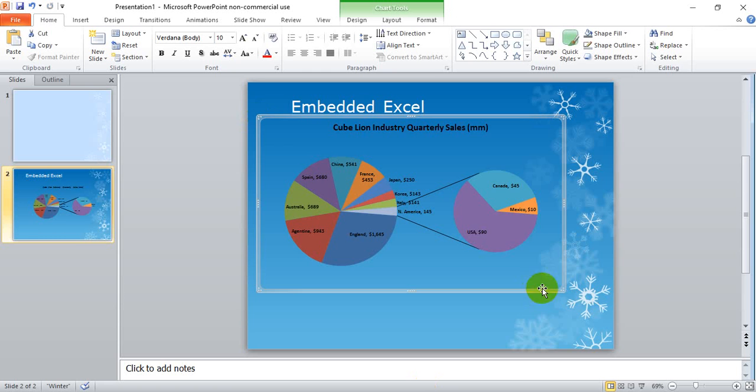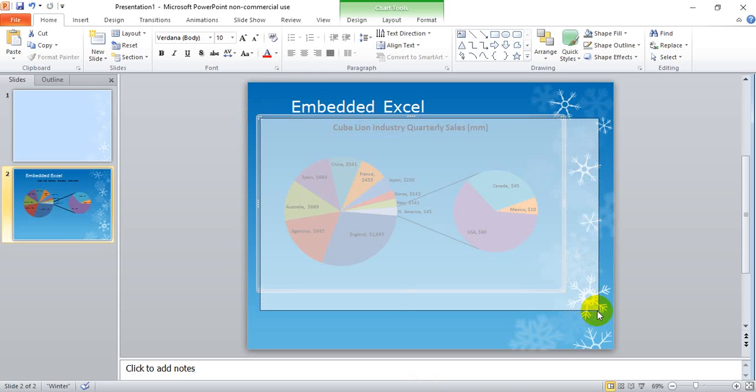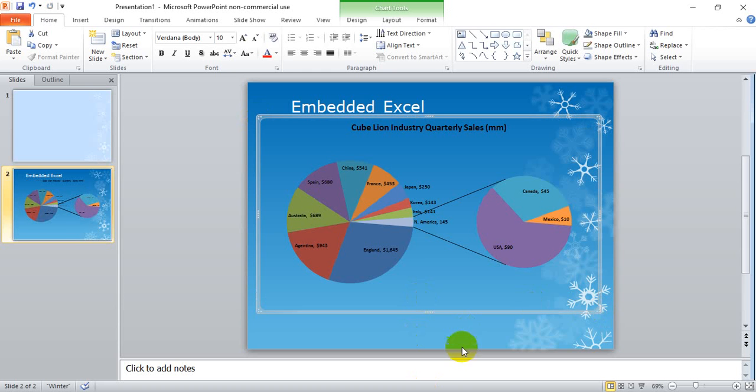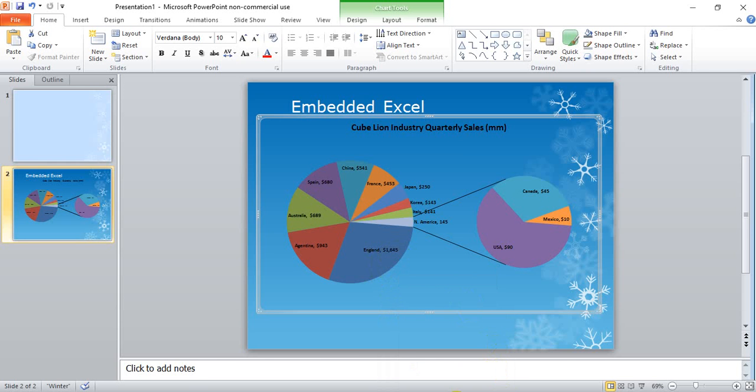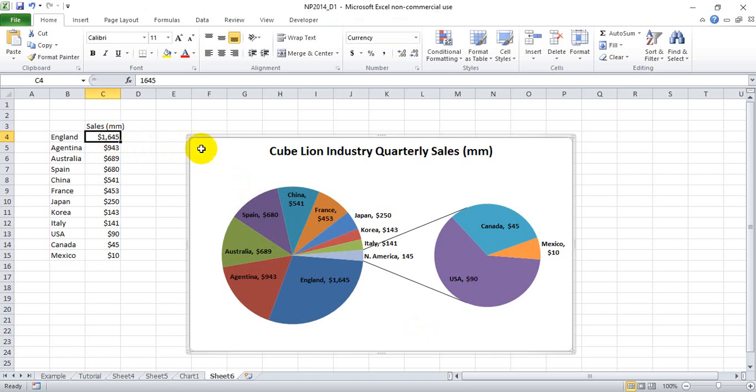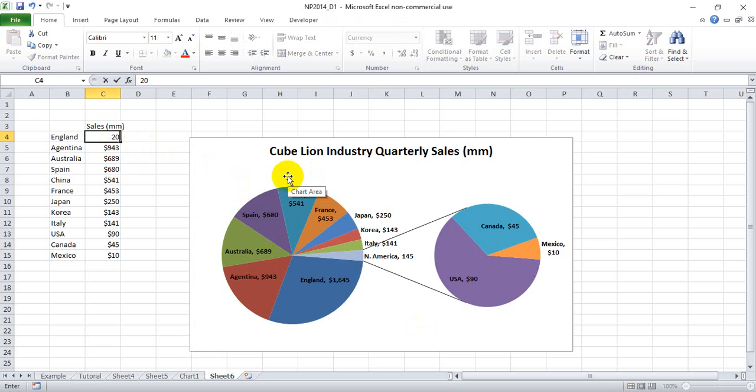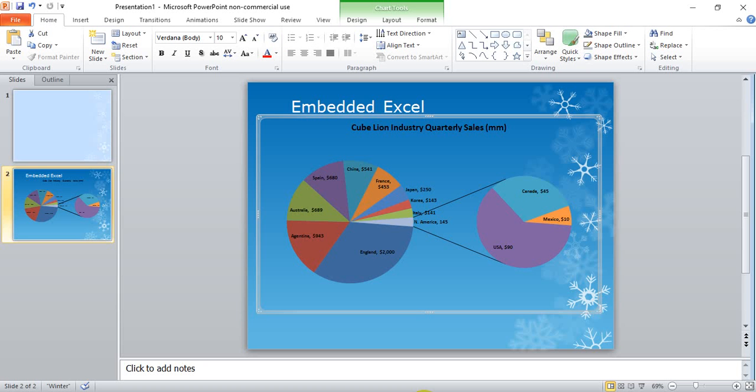Let's make this slightly larger here and you'll notice if we look at England you see 1645. You have 1645 here. Let's say we change it to 2000.